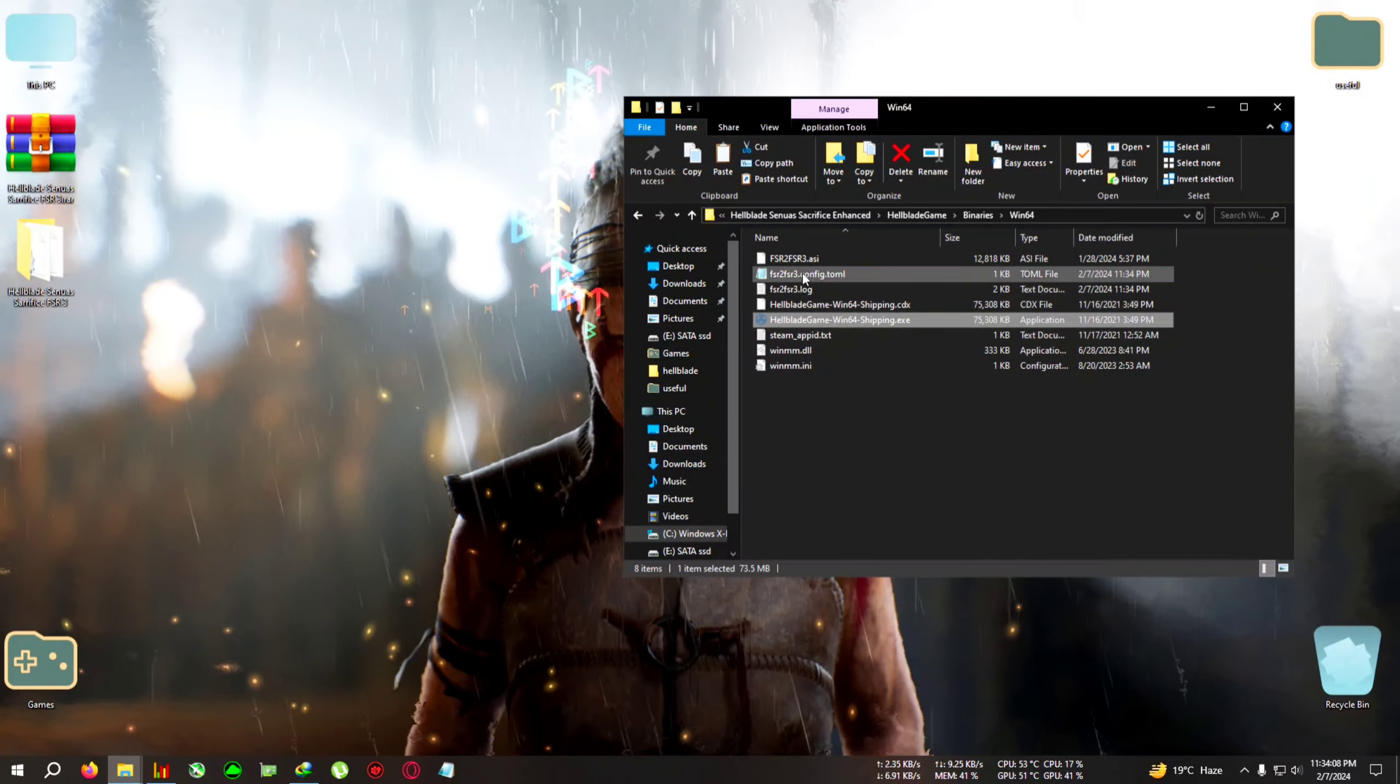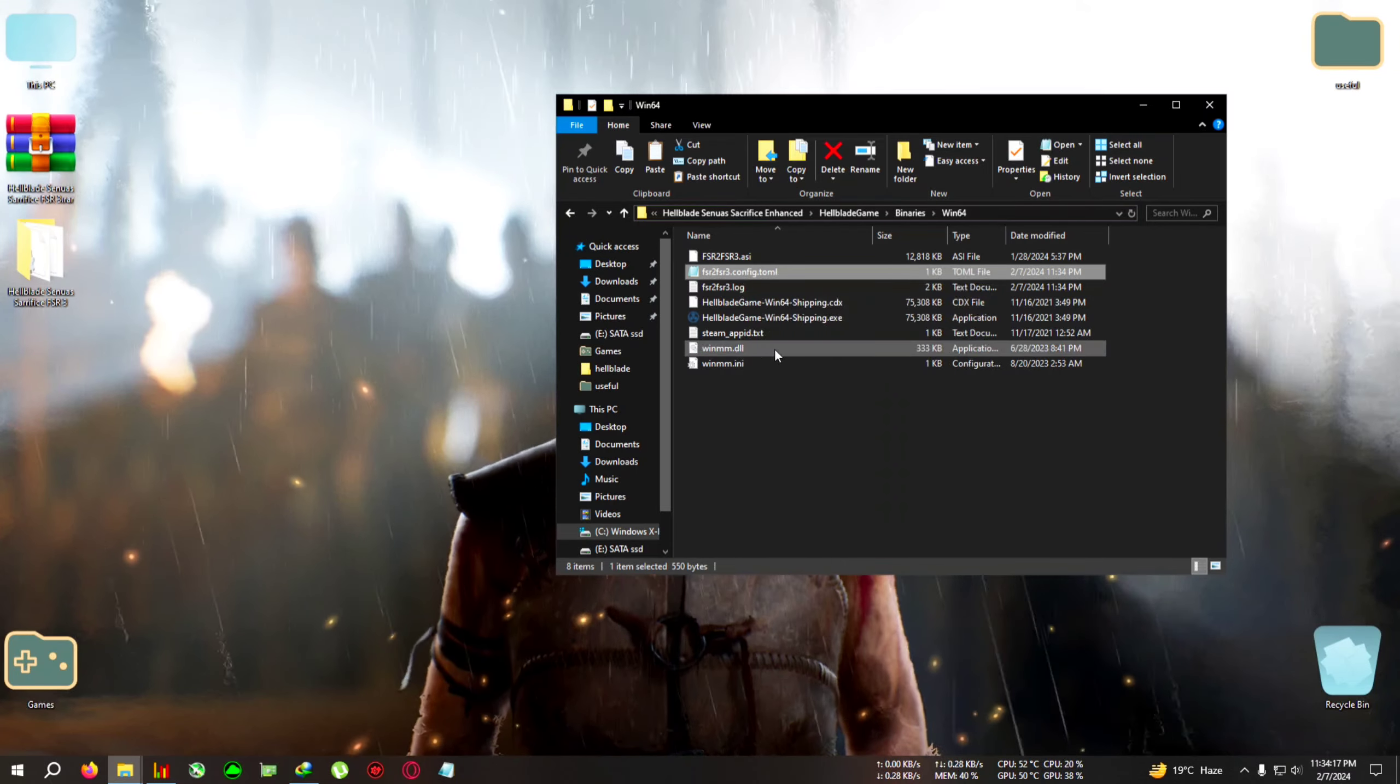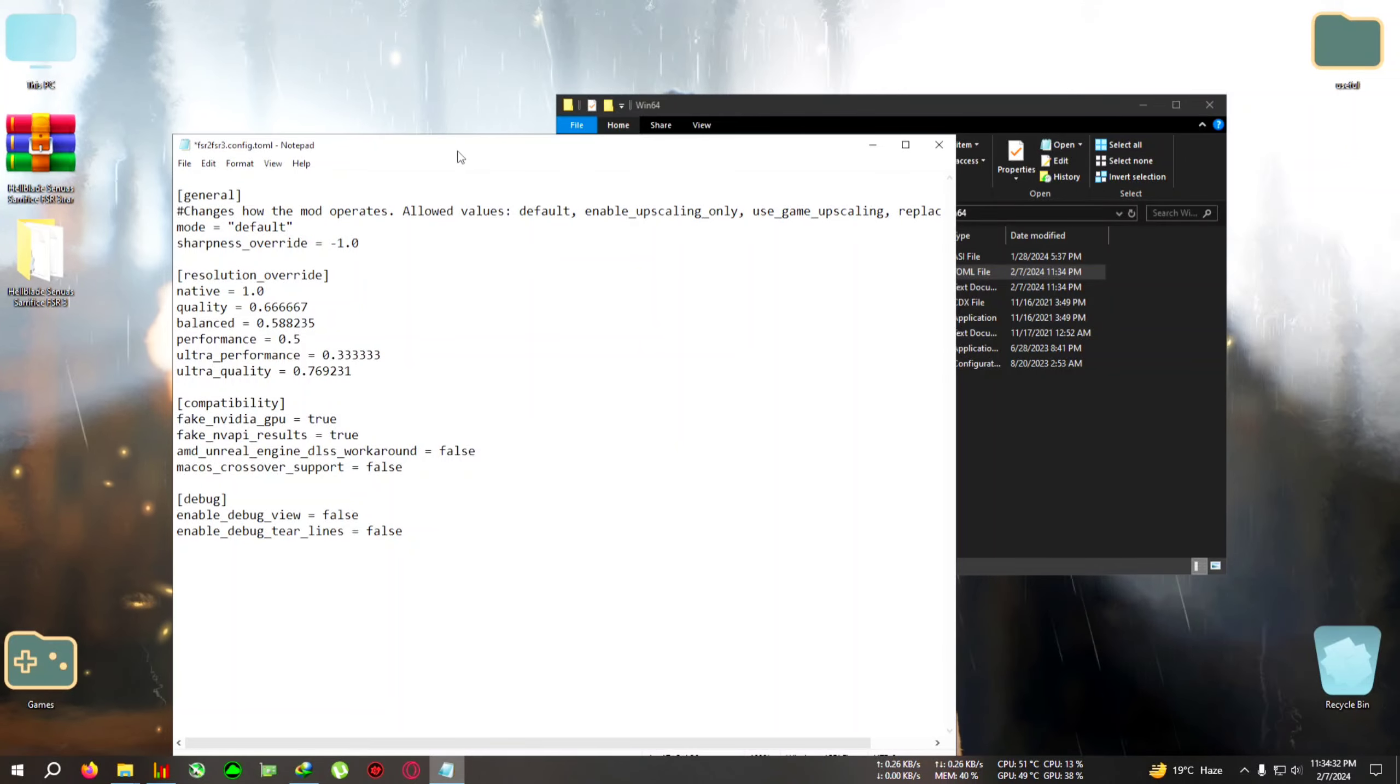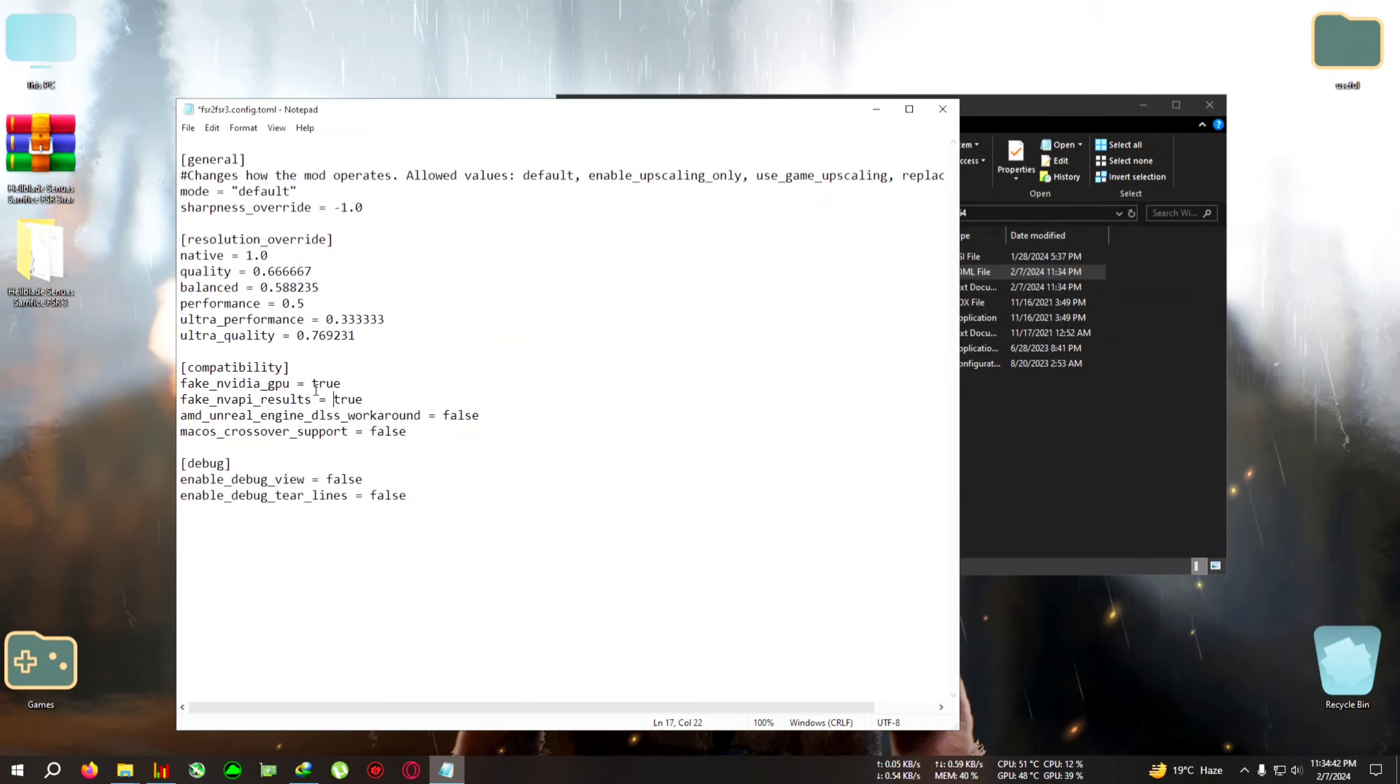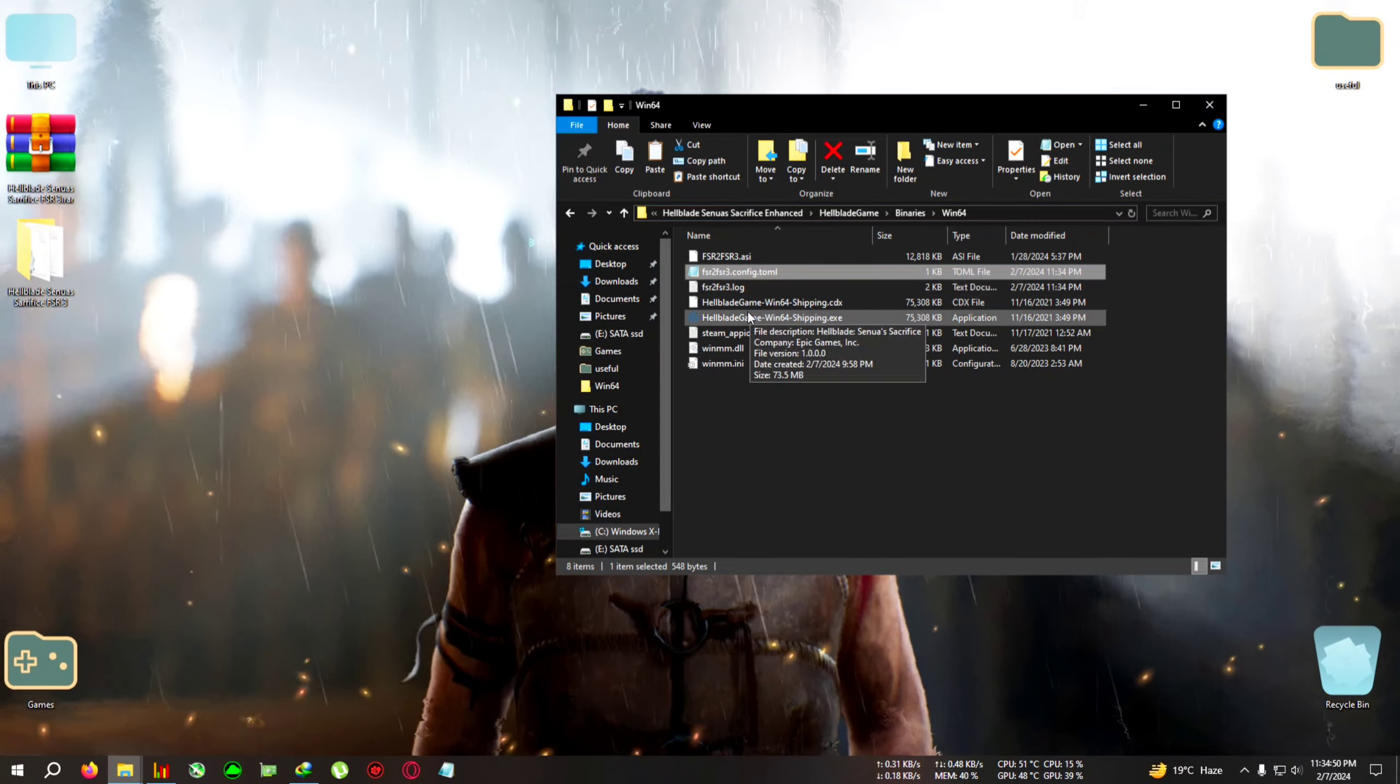You can see the FSR2 to FSR3 config.toml file. Right-click on it and open it with Notepad. After opening, you need to set 'Fake Nvidia GPU' to true and 'Fake NVAPI Results' to true. GTX users will need this because they don't have the DLSS option in-game. Set this to true—don't remove the space ahead of the 'T,' just remove the text and type everything 'true' in lowercase. Click File, click Save, close the text file, and run the game.